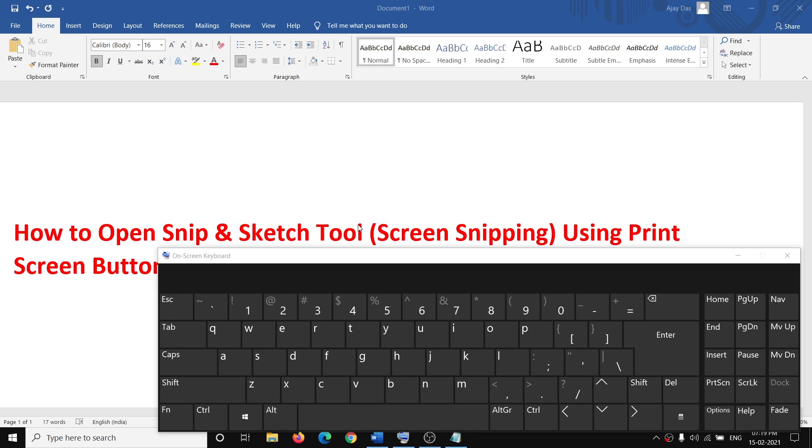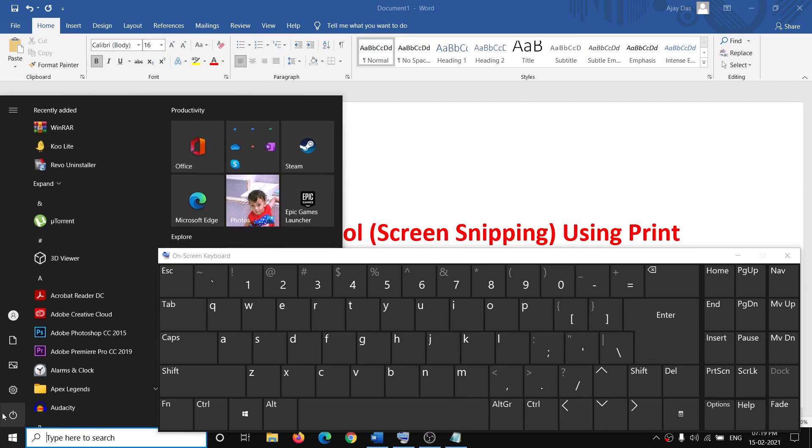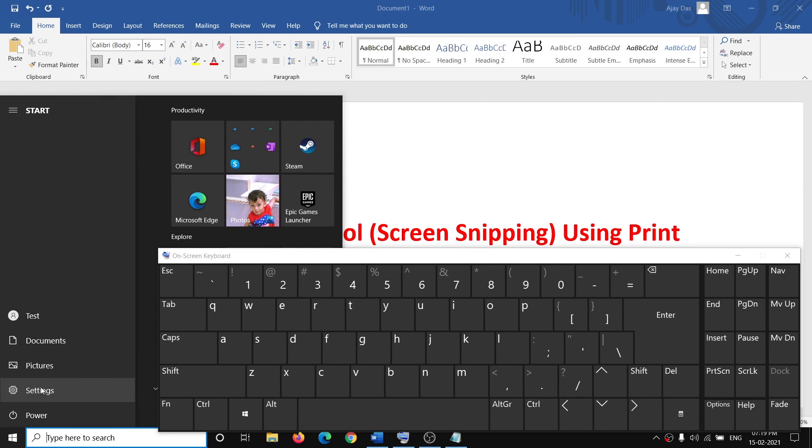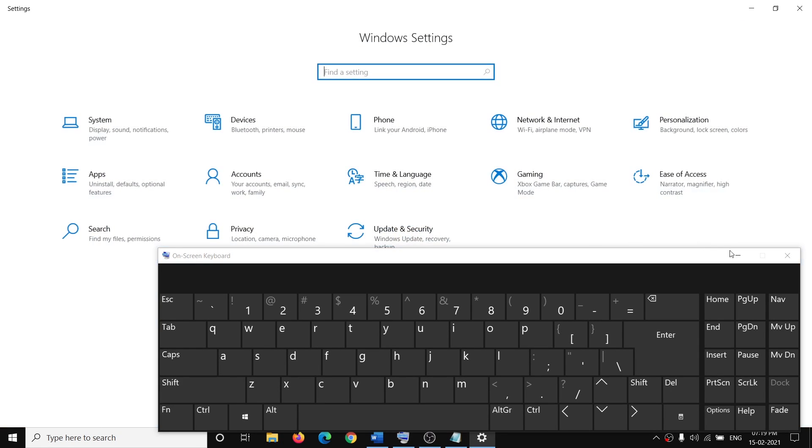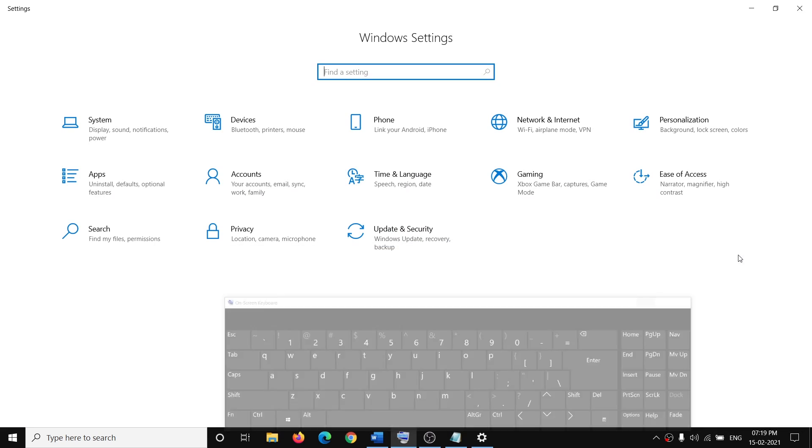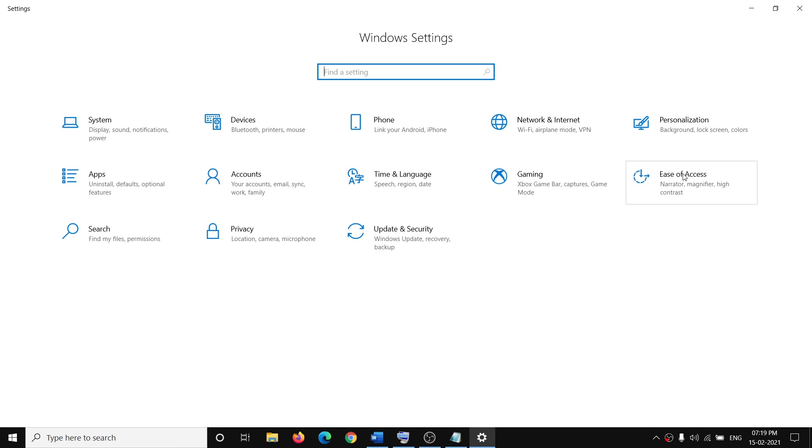So if you want this, then you can go to Start menu, then click on the Settings icon, and then go to Ease of Access. Click on it.